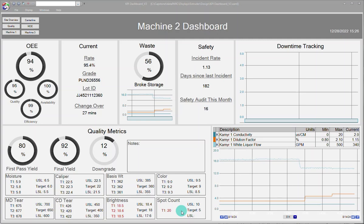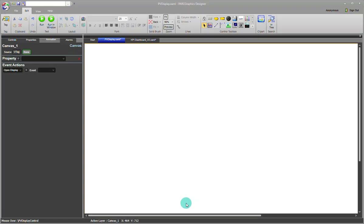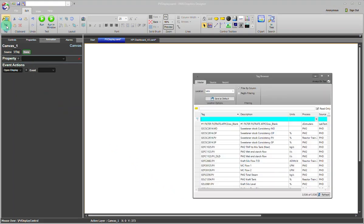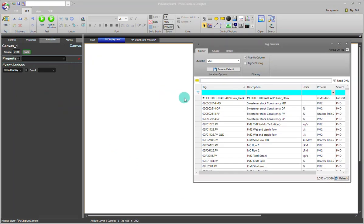Let's jump over to Graphics Designer and take a look. Here I have a blank canvas. I'll go ahead and open Tag Browser and search for my sign tag because I know it's out of spec right now.